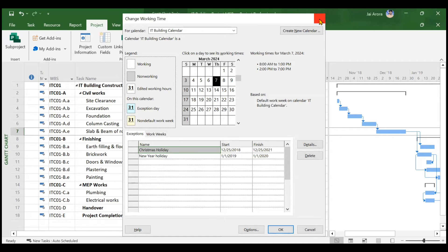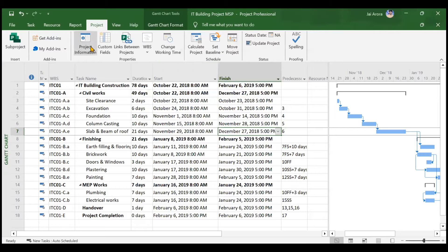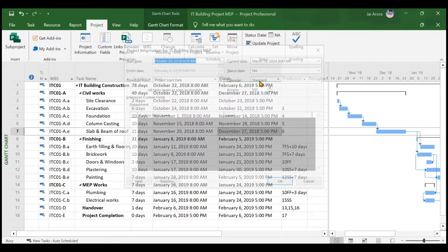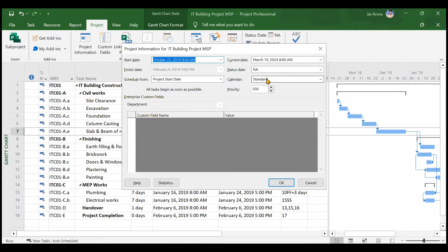Right now, if you see in the Project Information, there is a Standard Calendar assigned to this project. The Standard Calendar is the default calendar in the system, which has a timing of 8 a.m. in the morning to 5 p.m. in the evening, with a break of one hour in between from 12 p.m. to 1 p.m.